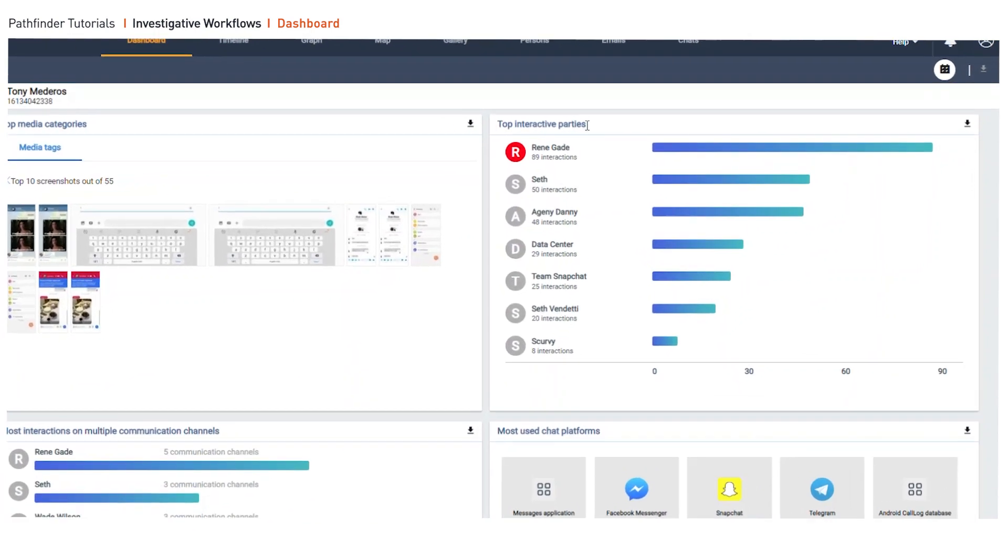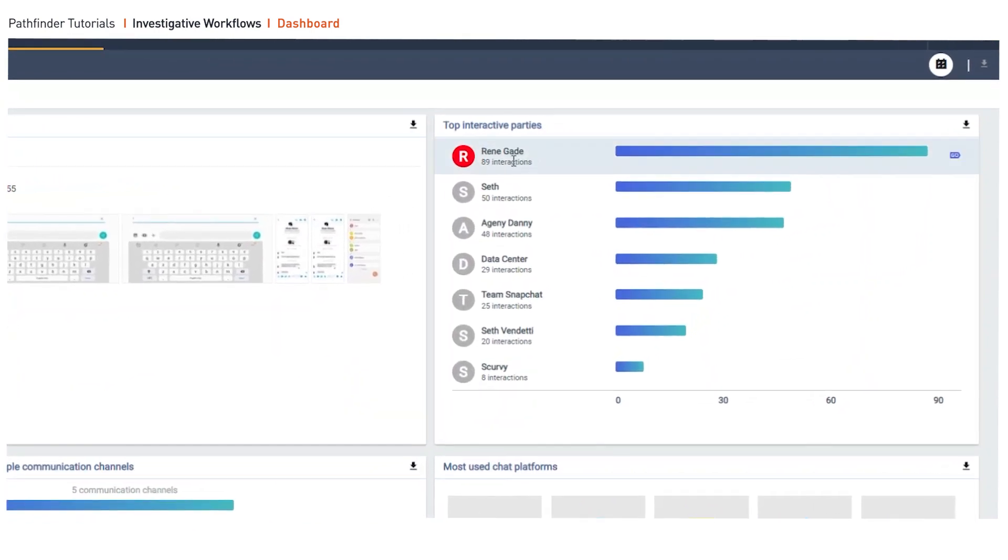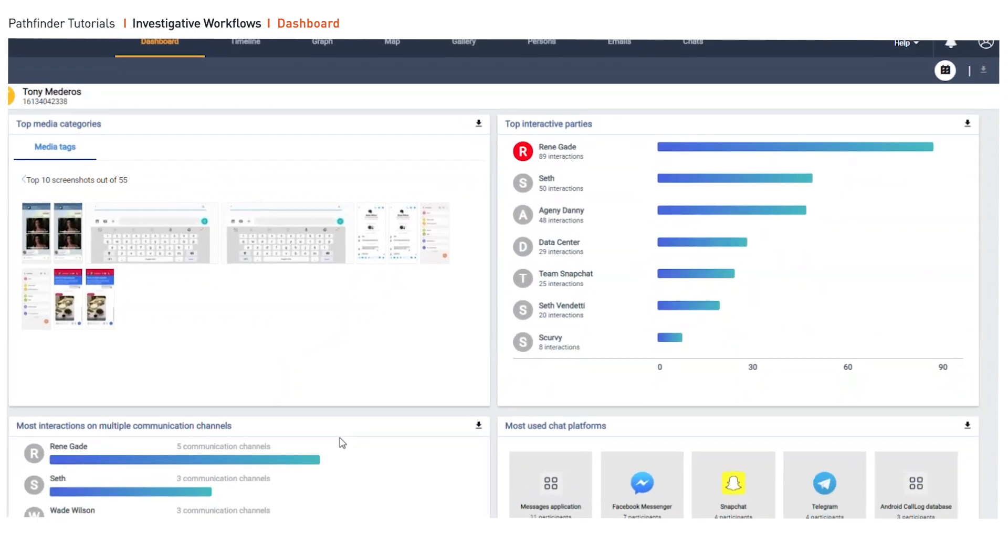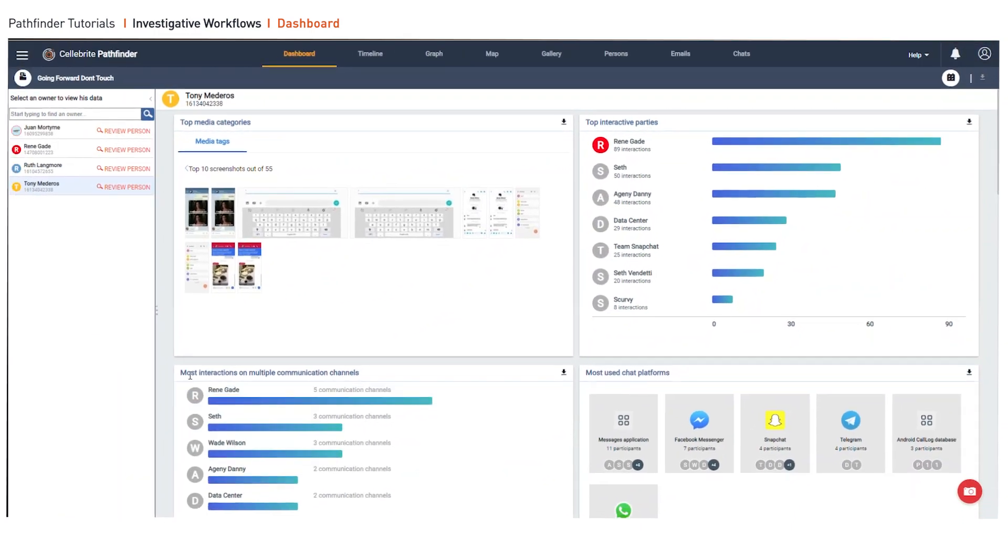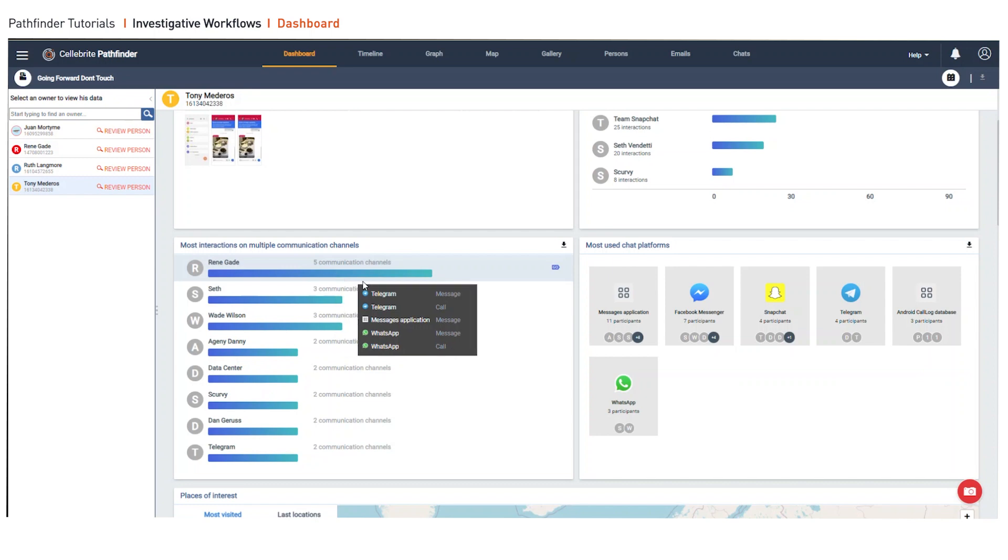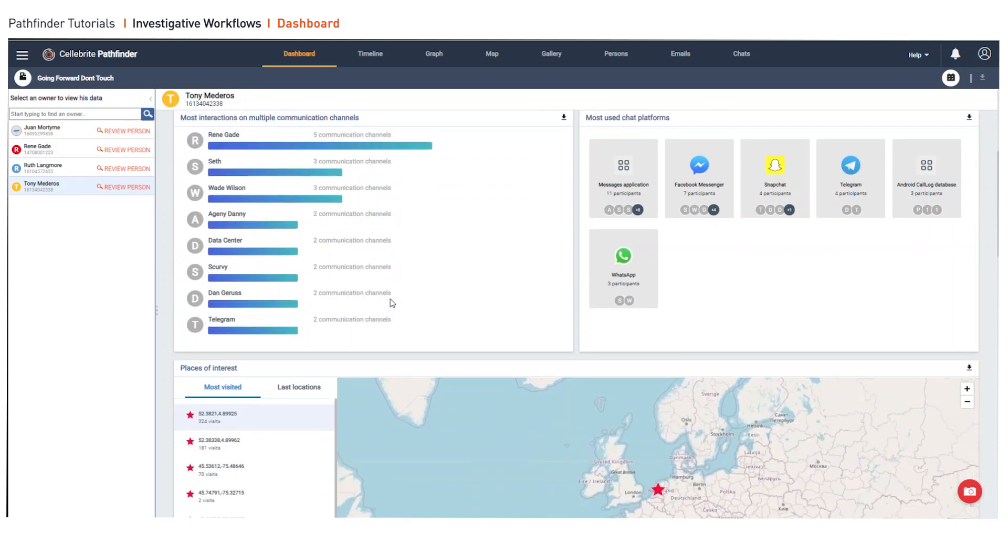Things like top interactive parties. We always want to know mapping of social circles, who are the most commonly interacted with, and more importantly, what are the actual chat platforms. So we can see the most interactions on multiple communication channels, which is extremely helpful.